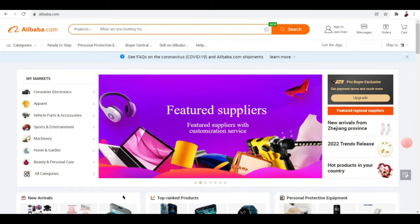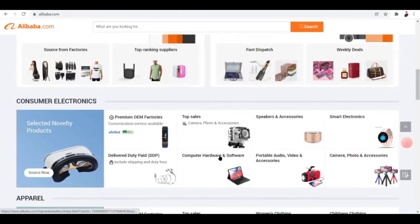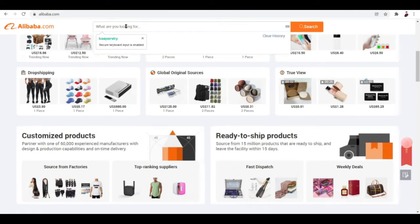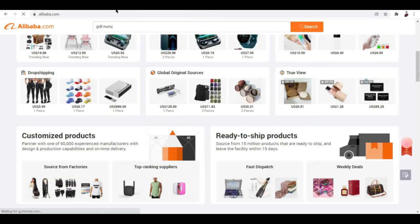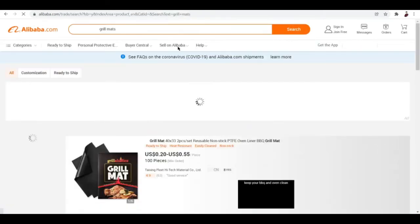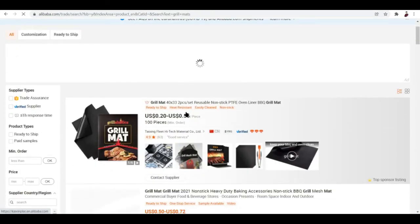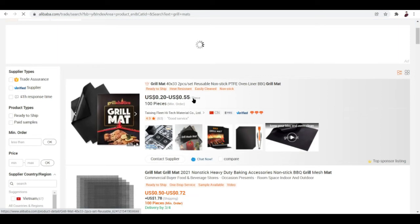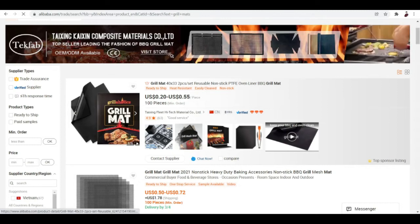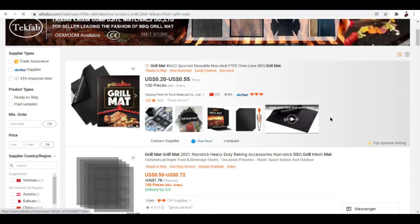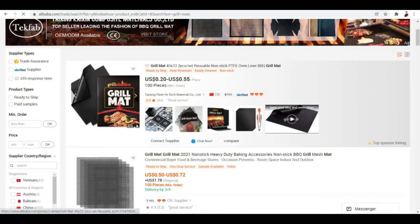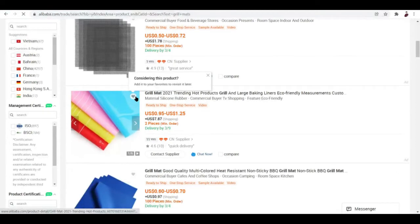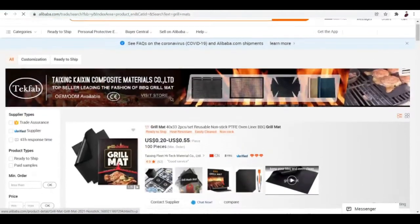Grill mats actually sell for like $19 to $30, right? But here in Alibaba when you go ahead and type in grill mats, you can see the price per piece is actually really cheap when you buy in bulk. For example this one is $0.20 to $0.55 a piece. It depends on the size and material, but mostly grill mats are made of the same material so you can search for the best offer.